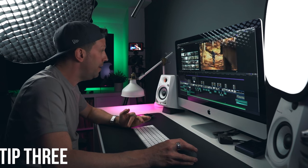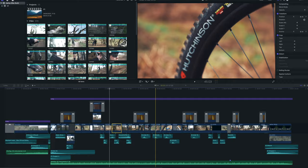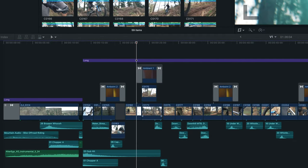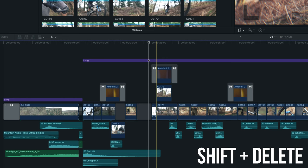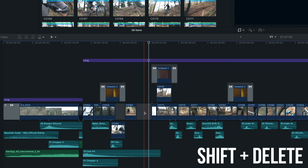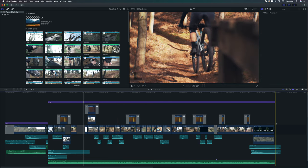Moving on to number three — the magnetic timeline again. If you want to delete a clip in the timeline, normally it pulls the rest of the project up with it. But if you just want to delete that clip and leave a space, simply use Shift+Delete and it leaves what's called a slug, or gap clip, in place of it so it's not affecting the rest of the edit further down the timeline.